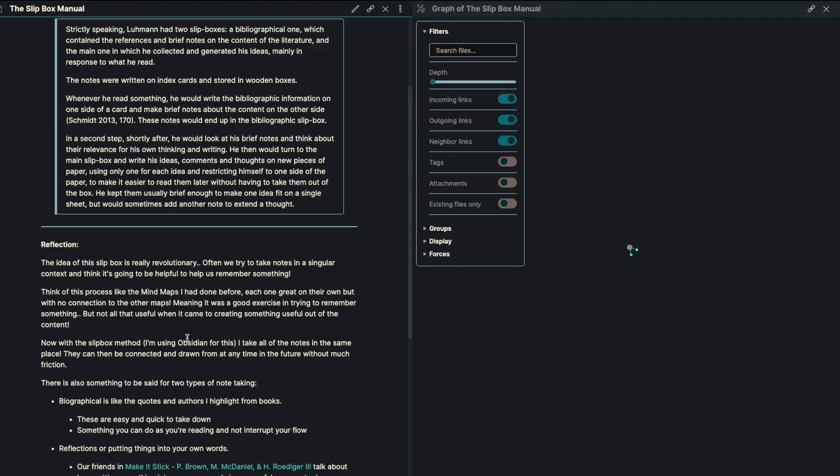And the main one in which he collected and generated his ideas, mainly in response to what he read. The notes were written on index cards and stored in wooden boxes. And whenever he read something, he would write bibliographic information on one side of the card and make brief notes about the content on the other side. These notes would end up in the bibliographic slip box.